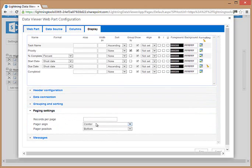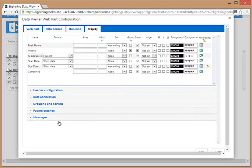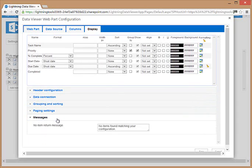We also have pagination options, including the number of items per page that we want to show. We can return an error message should there be no items rolled up. For instance, if we were showing tasks that were due today and there were no tasks due today, we could show that message.